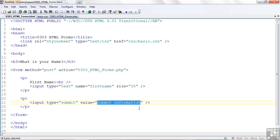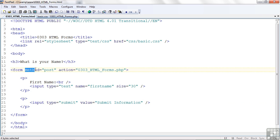The submit button is a very special button in that something happens by default when you click it. What it does is it goes and looks at the form tag, and it looks for the PHP program it needs to run or call after it's clicked. So let's take a closer look at this form tag. We have two attributes on it. One is called method. It equals either post or get.